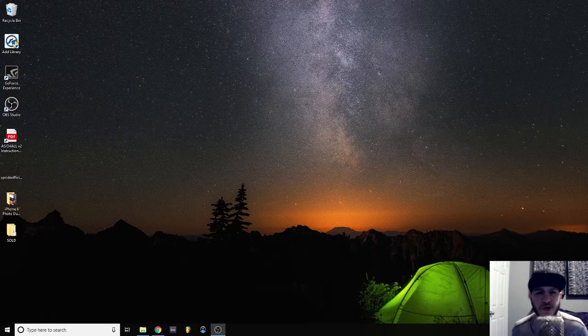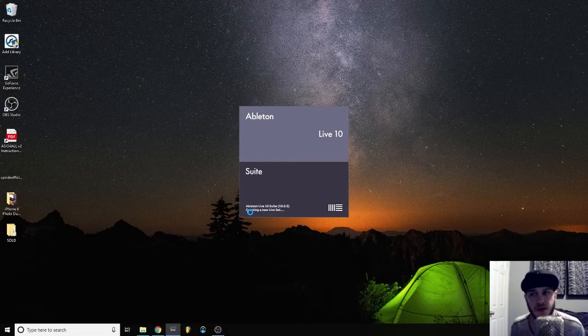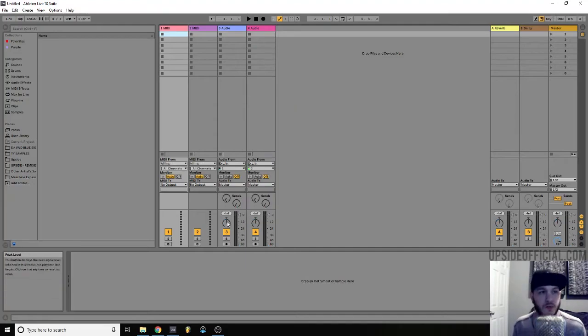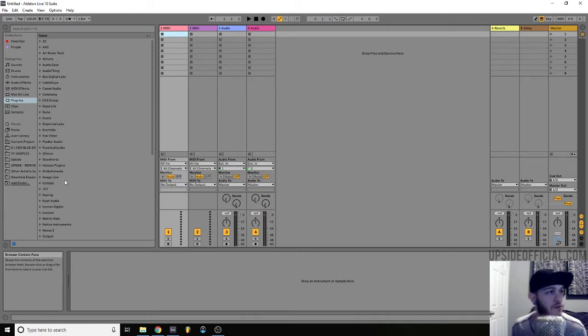Today I'm going to show you how to use J-Bridge to get your 32-bit plugins back in a 64-bit environment. If we open up an Ableton session — you could really do this in any DAW — J-Bridge is essentially just creating a wrapper for your 32-bit plugins to become 64-bit.